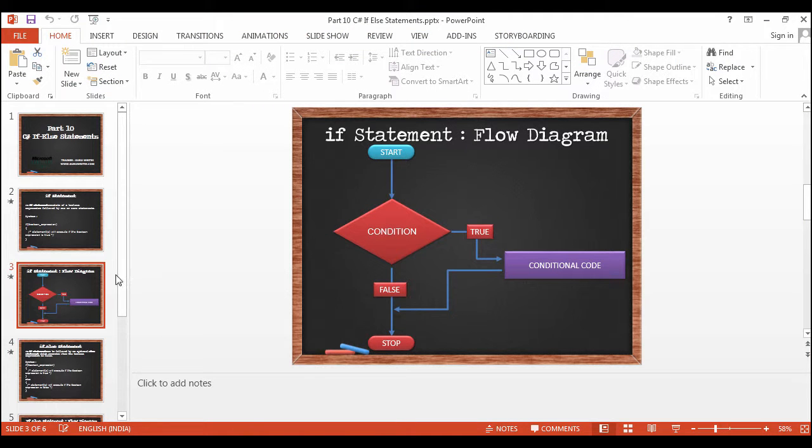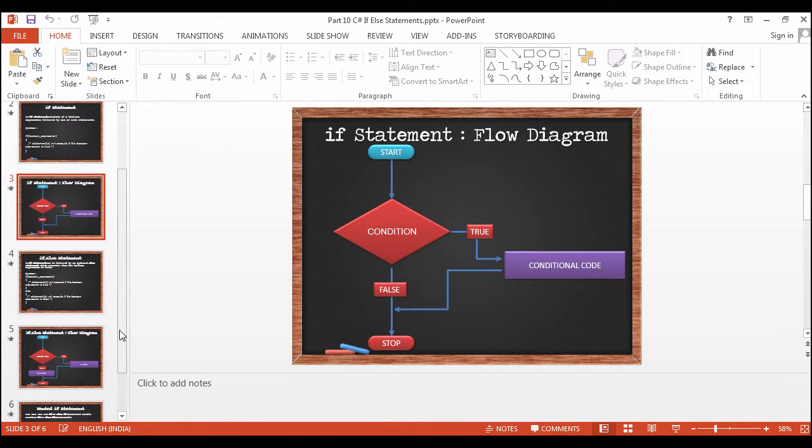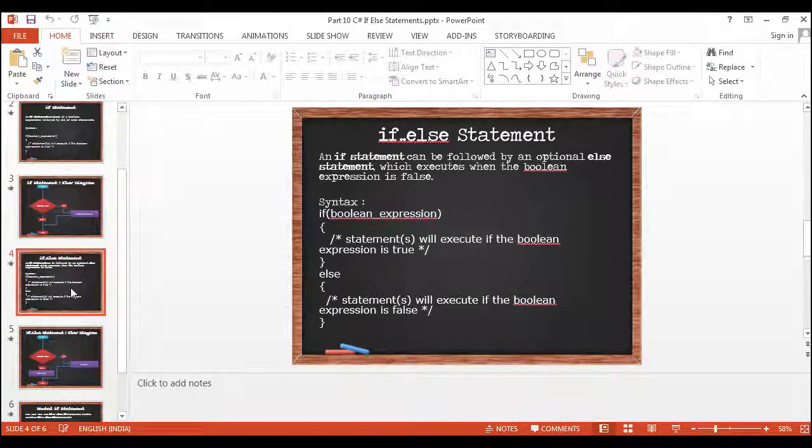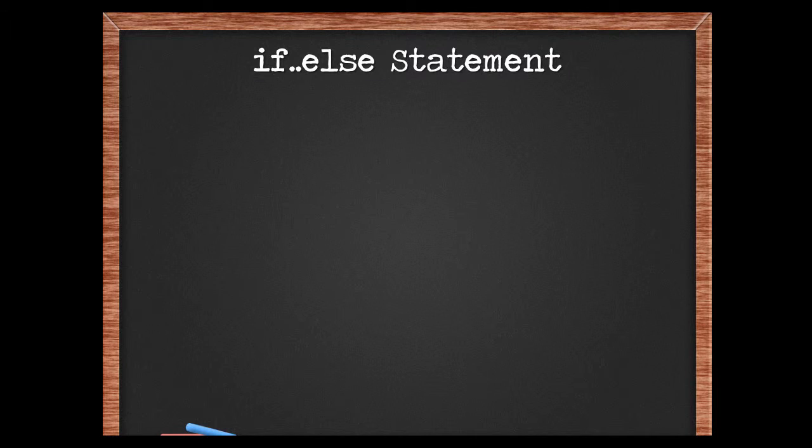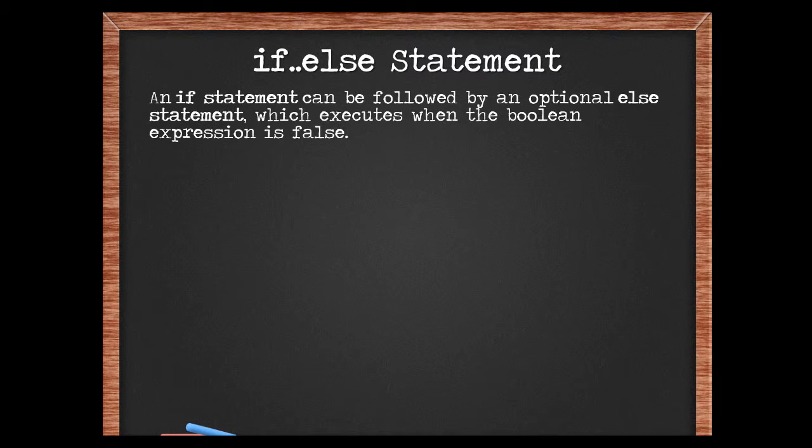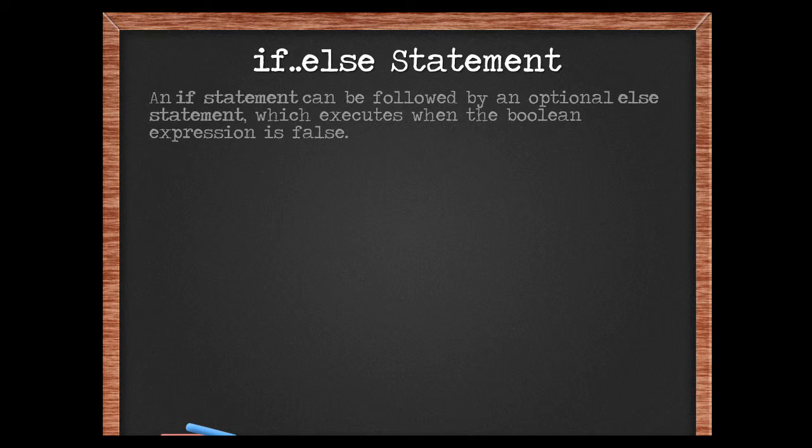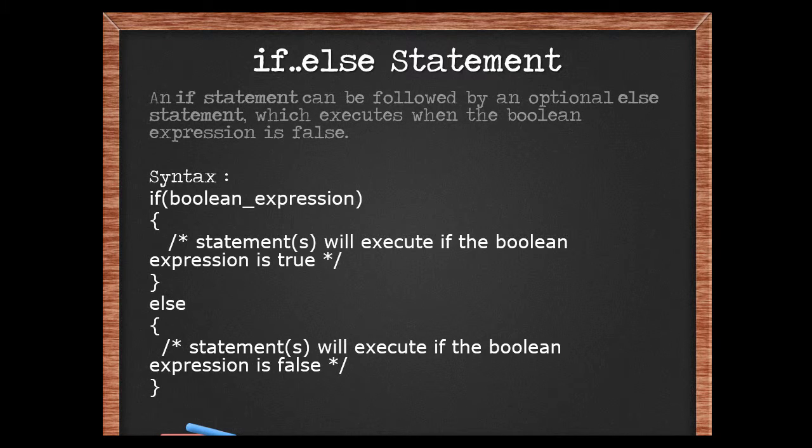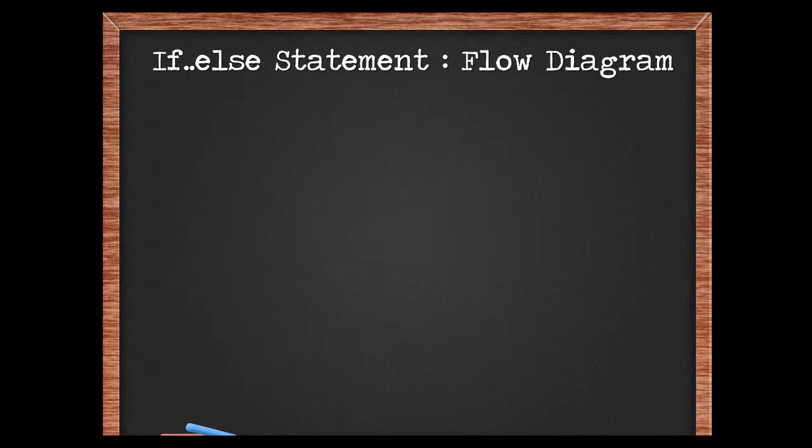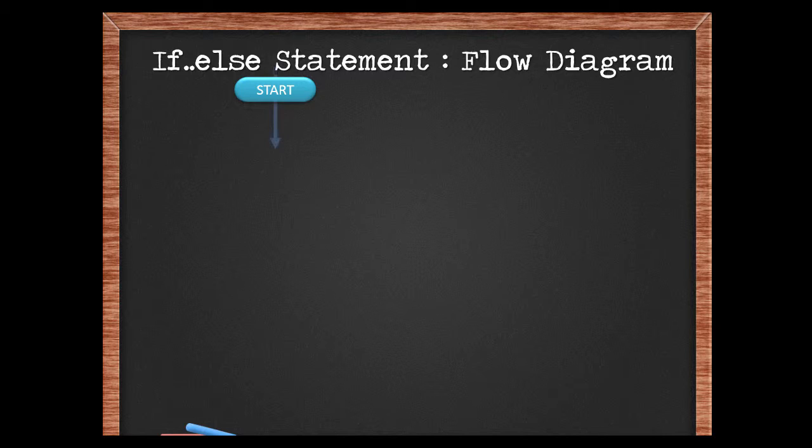If-else statement: an if statement can be followed by an optional else statement which executes when the boolean expression is false. So the if statement executes only when the expression is true, and the else statement will only execute if the statement is false.